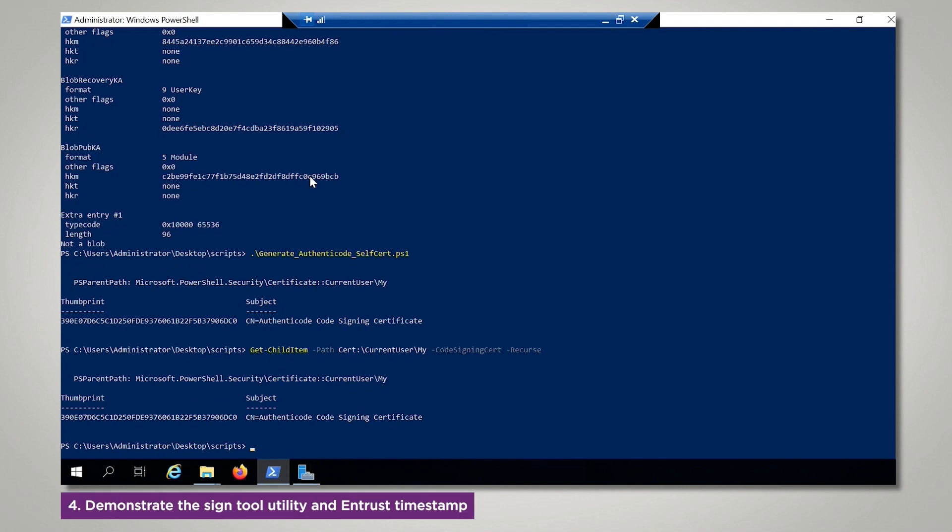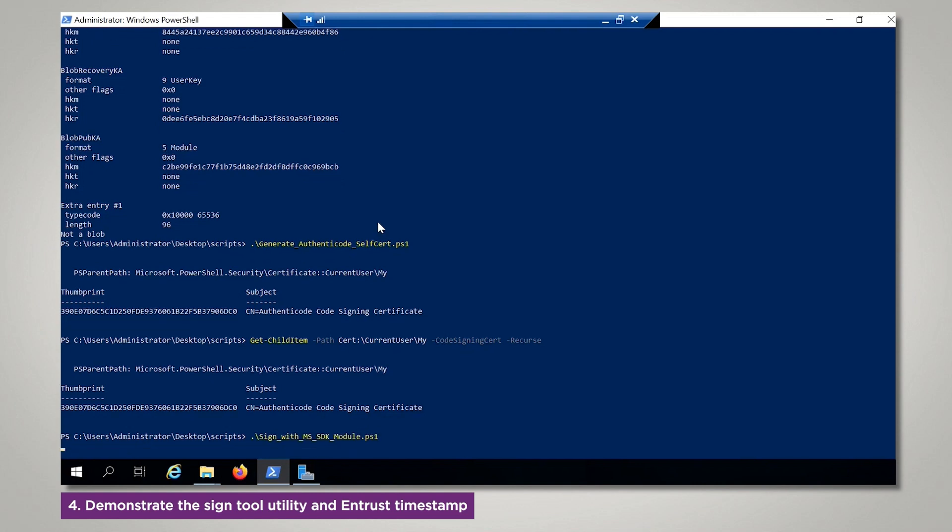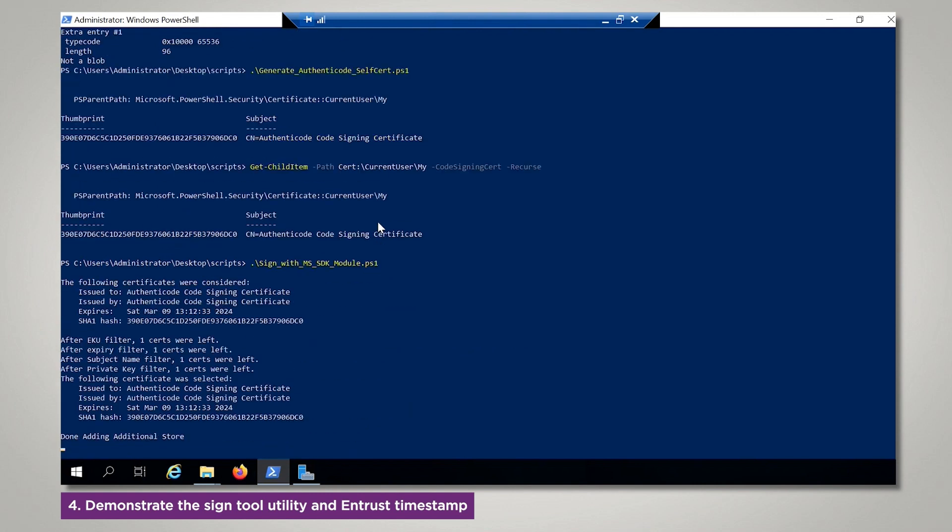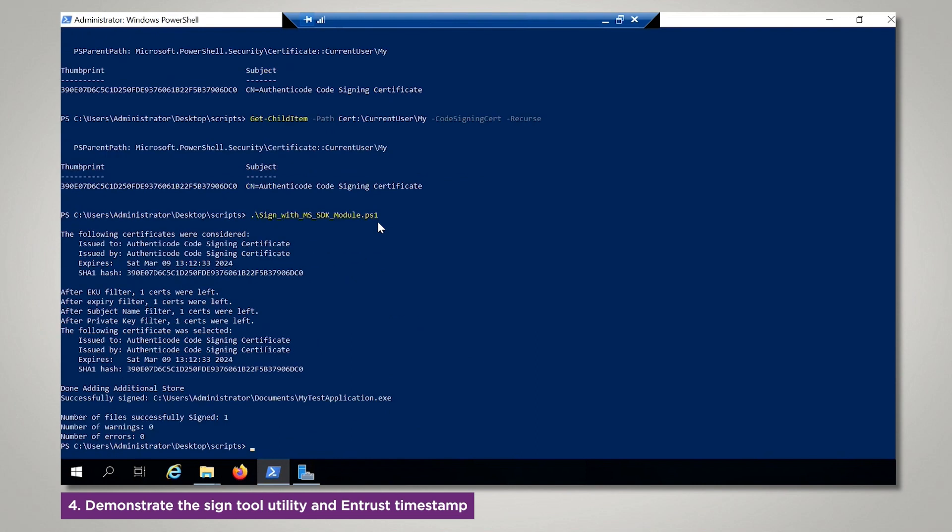Finally, we will demonstrate the Sign Tool Utility and the Entrust Online Timestamp Server. Notice that in the output it displays that files were successfully signed.